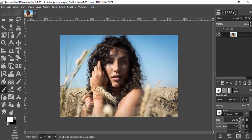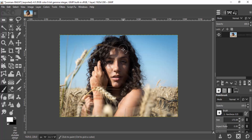Hi guys, this is Daniel from FND. In this video I'm going to show you how to remove shadows from a photo using GIMP. So let's get started. First, open GIMP and drag and drop your subject image inside GIMP. This is the image I'm going to use for this tutorial. In this image, the person's right side face has some harsh shadows, so I'm going to remove them using a trick in GIMP.